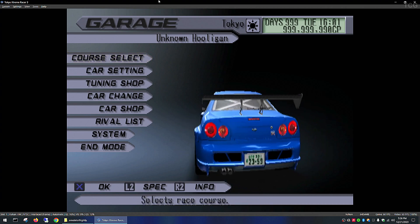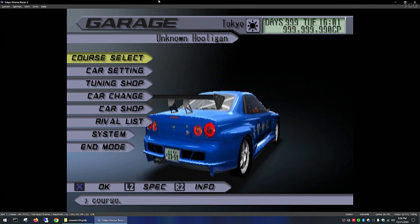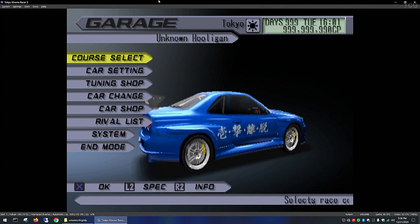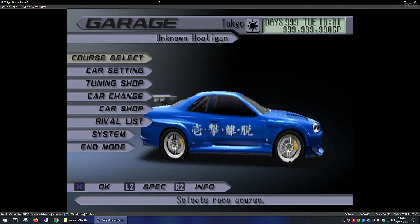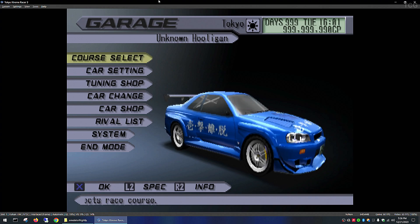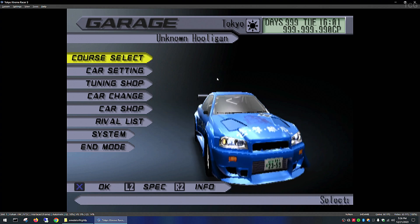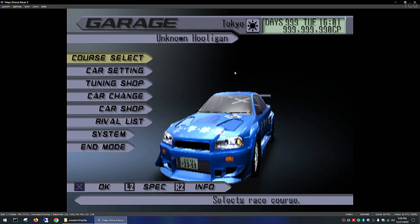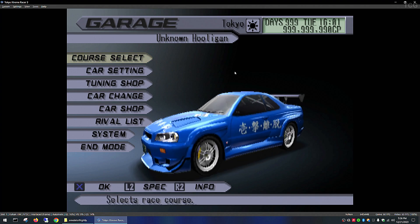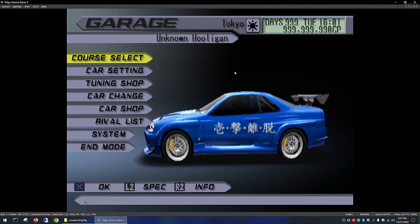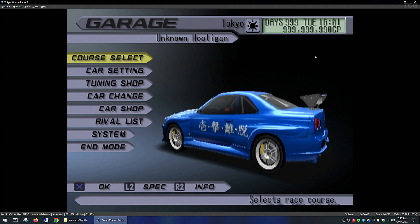Hi guys, today I want to show you how to improve the graphics on the PCSX2 emulator. This is going to be using the nightly release because I like this user interface better than the stable release. This is assuming you already have the PCSX2 emulator downloaded and installed and already have a couple of games added to your library.